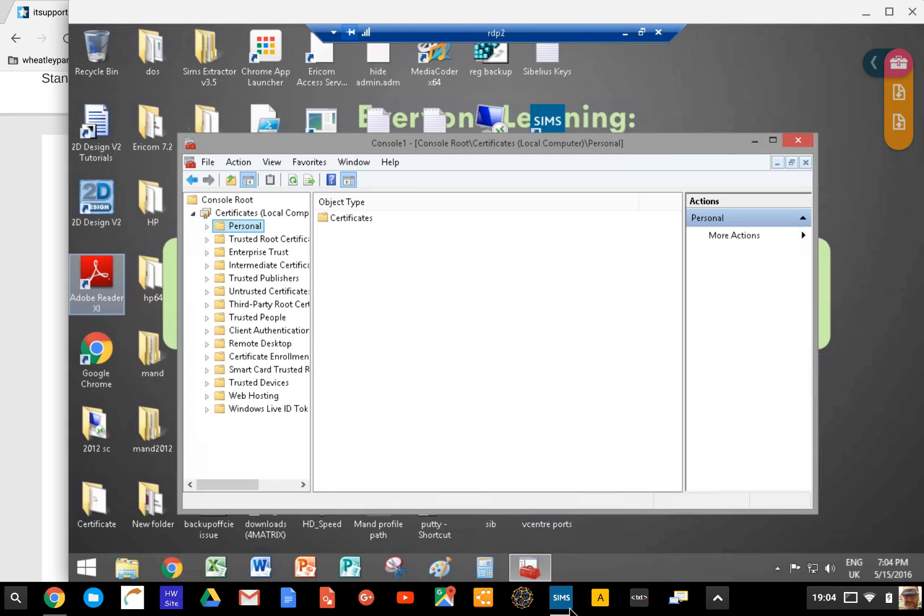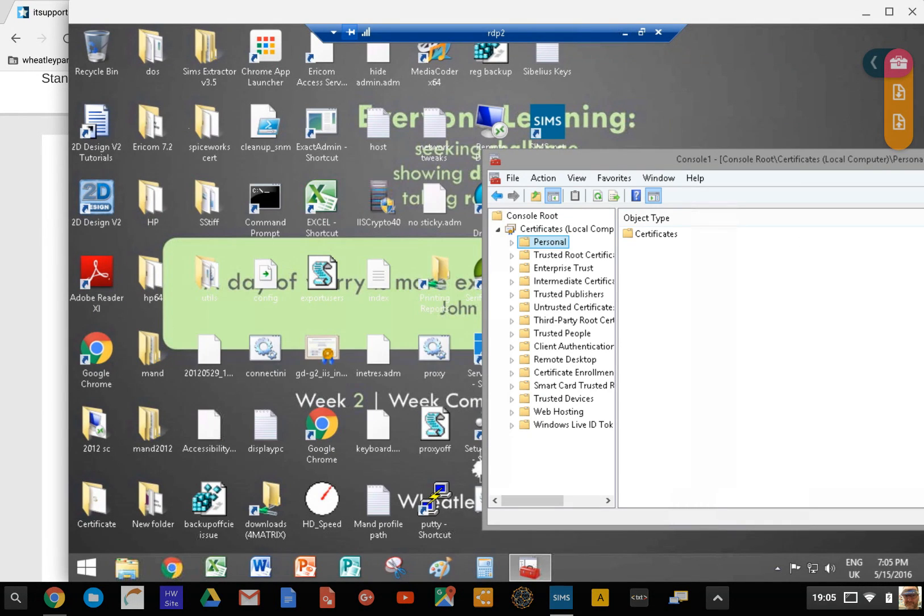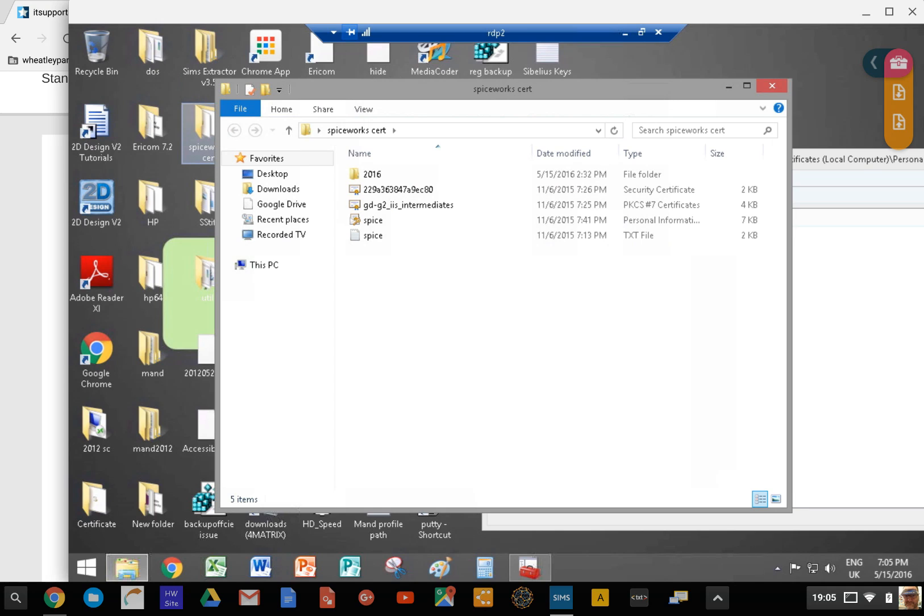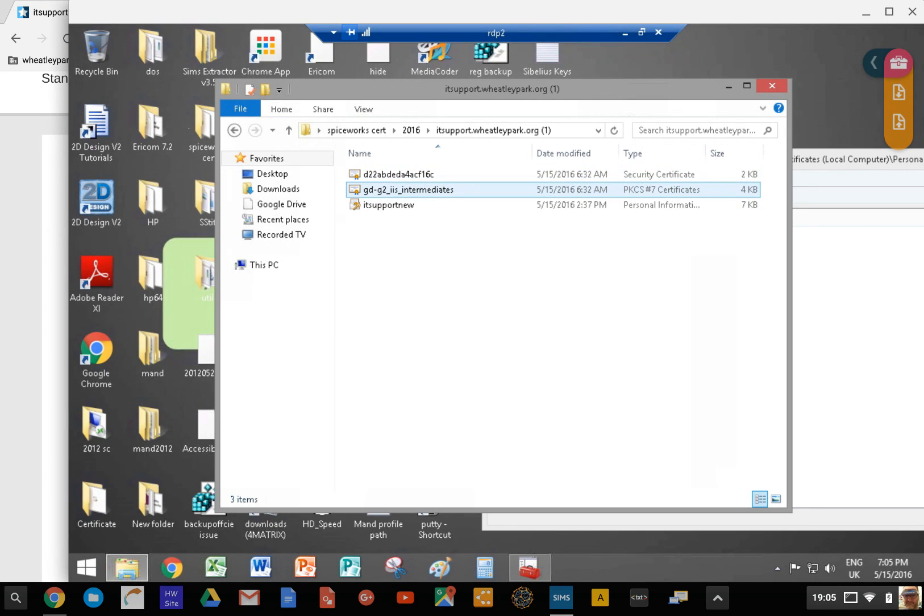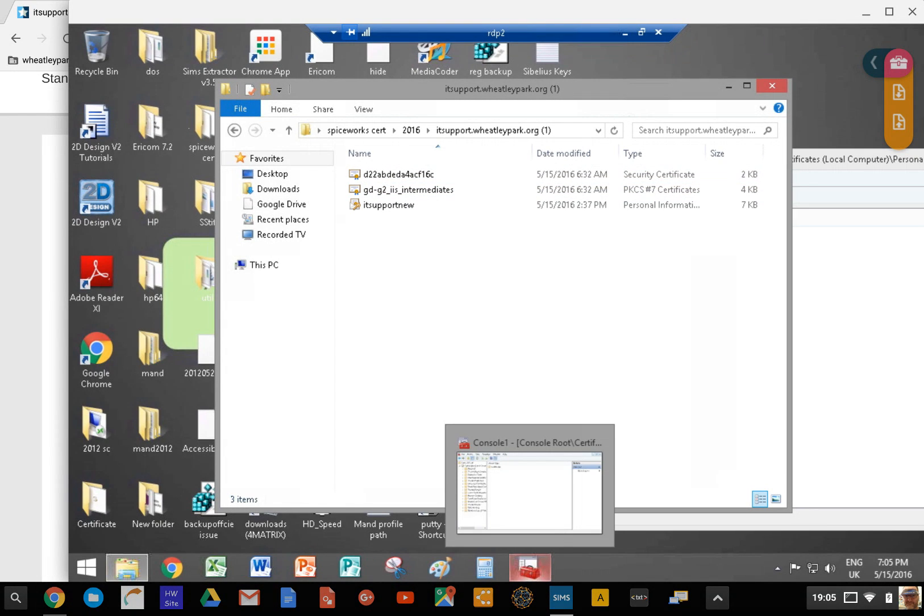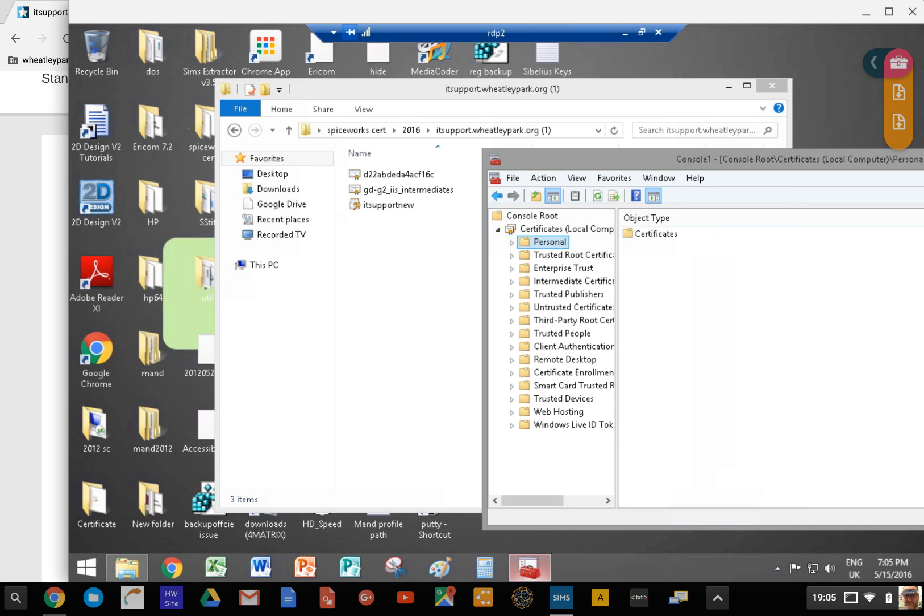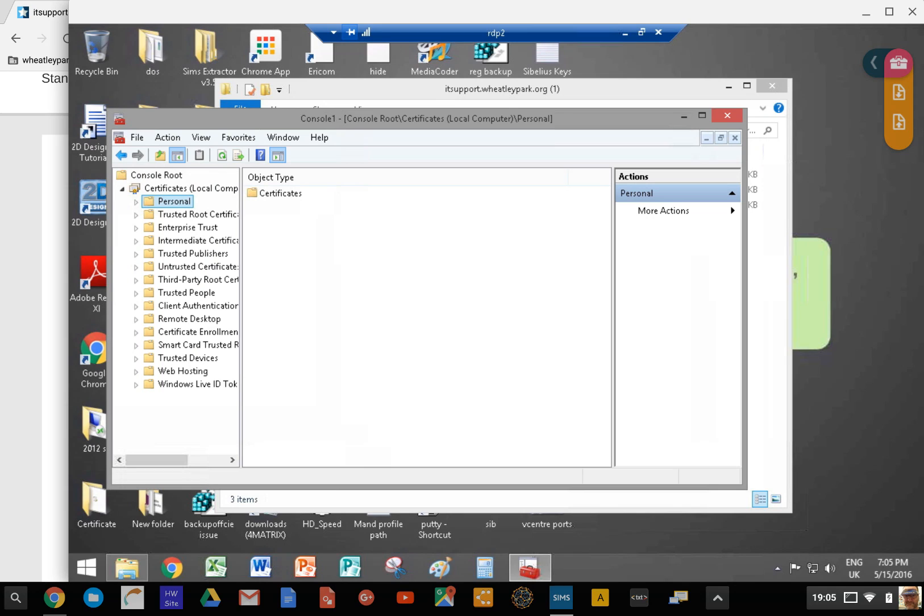What you will get is these two files. These two files here are what you get downloaded when you expand. You get two files: this PKCS number 7 certificate and this security certificate. You want to turn them into a PFX file, which you will need to do for something like Spiceworks. This is how you do it and how you add them.